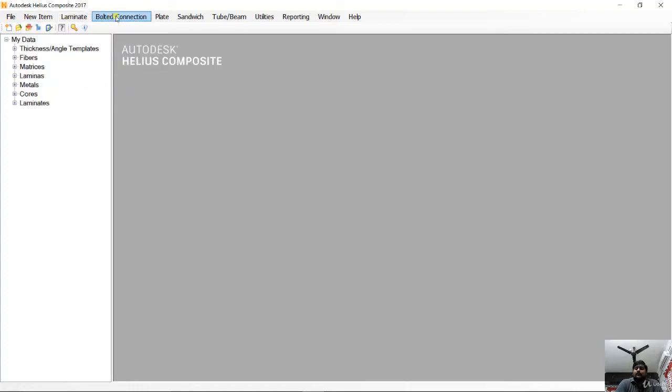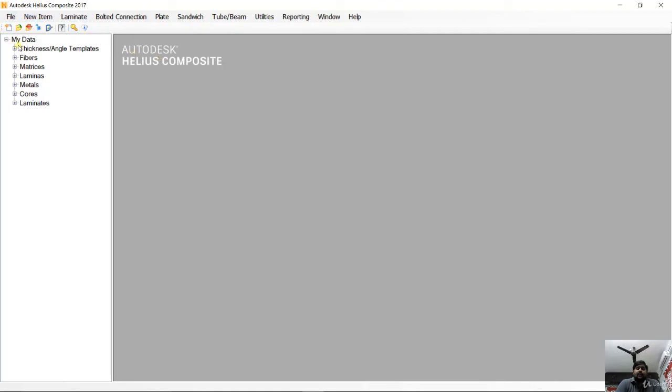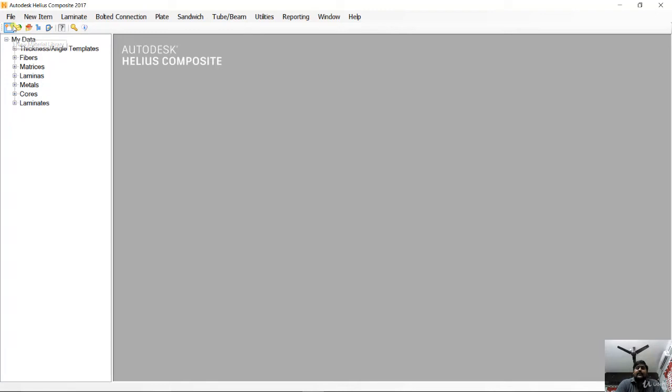The toolbar is helpful for adding a new material library to the existing material library. If you want to know the licensing information of your software, you can click on this licensing information toolbox icon. If you want to access online help, you can click on this question mark.